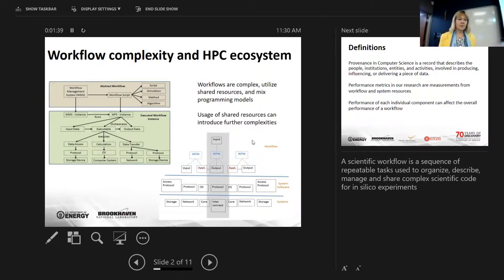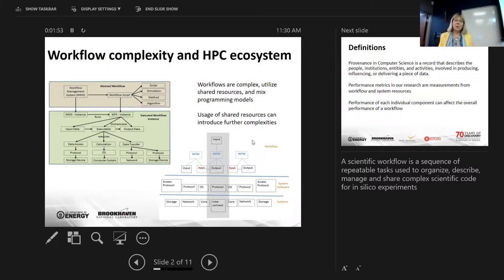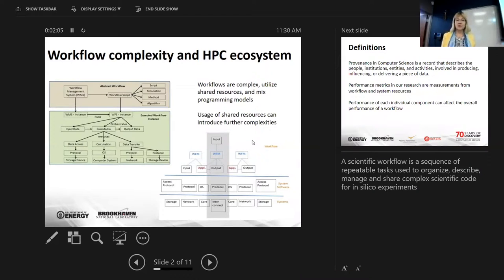The diagram on the left shows an abstract of a workflow and underneath various components of the workflow instance. When it runs on the computing architecture shown on the right-hand side at the bottom, you have underlying shared systems, system software, and the workflows, and the use of shared resources introduces additional complexities.